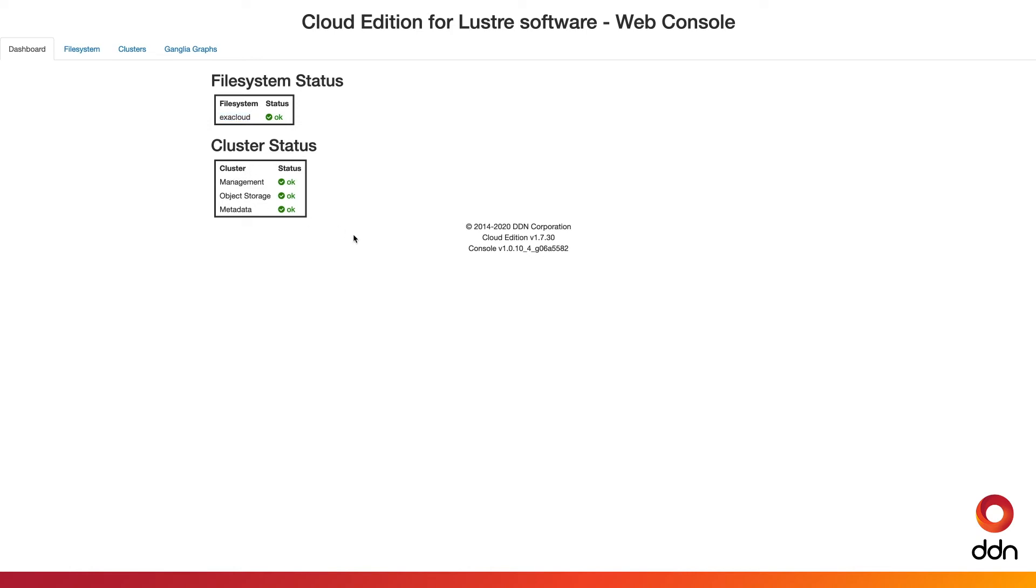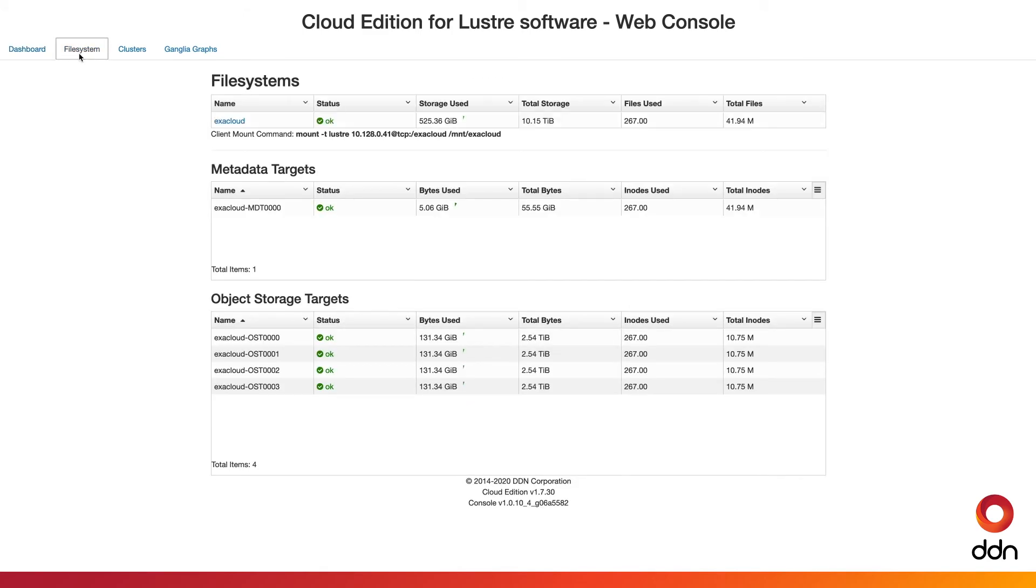More detailed information about the file systems, metadata targets, and object storage targets can be found here on this tab.